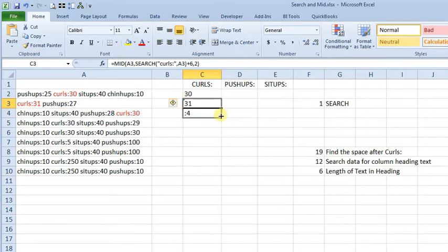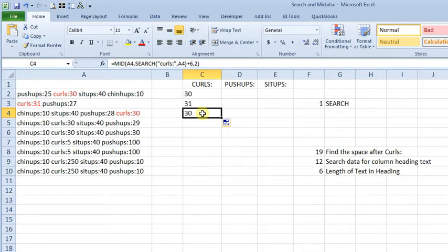And we copy that down, and down here we get 30, just like we wanted.